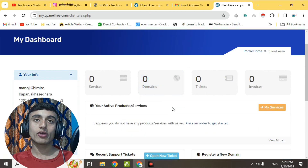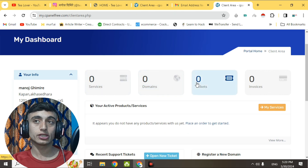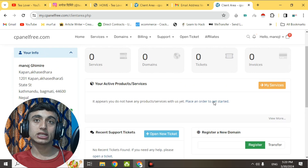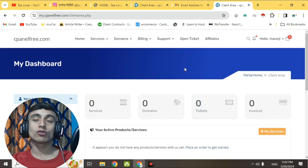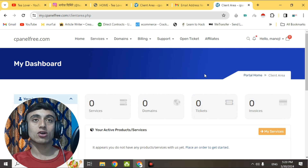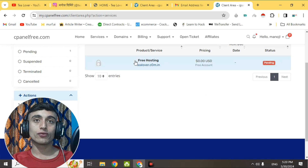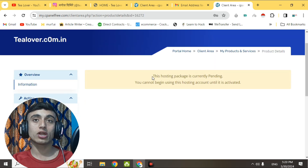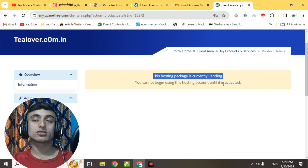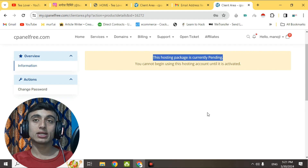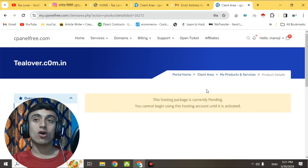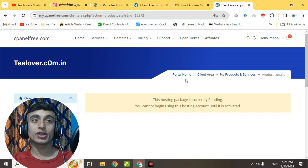In the client area, you can see zero services, zero domains, and zero tickets. Our service has not been activated yet - we have to wait for some time for the company to review it. If you provided correct information and details, you will get the service. Clicking on Services, you can see our free hosting with tlover.com.in is currently pending. I'll be back with the next part of this video after getting approval, and I'll also teach you how to develop a free website for a blog.